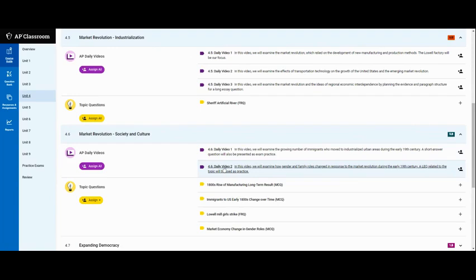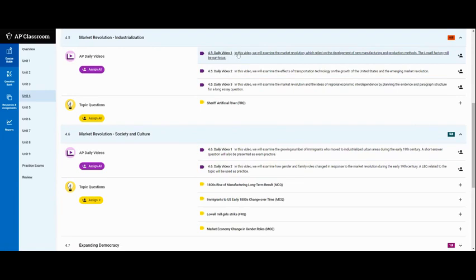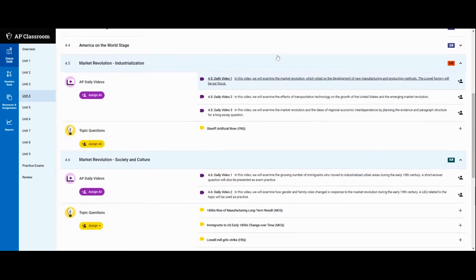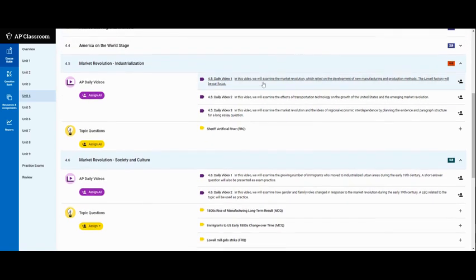Now some of the videos are just informational like this one up here, 4.5. In this video we will examine the market revolution which relied on the development of new manufacturing production methods. The Lowell factory will be our focus. It's going to talk about the textile industry in Lowell Massachusetts where so many young women moved to participate in the industrial revolution.